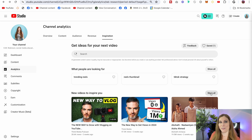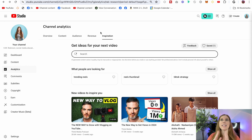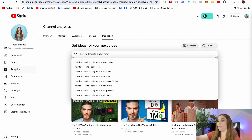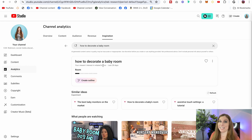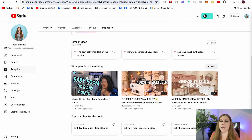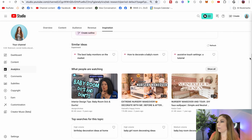There is another section — a little bit higher — where we're going to get ideas for your next video, and there's a search bar there. Think of a topic you could potentially be creating content for in your specific niche. Let's say "how to decorate a baby room." From there, click on that and it's going to start giving you ideas. You can scroll down and see your viewers' interest in that topic, find similar ideas and what people are watching in that area, look at top searches for this topic showing high volume and medium volume searches, and expand that to look for even more.